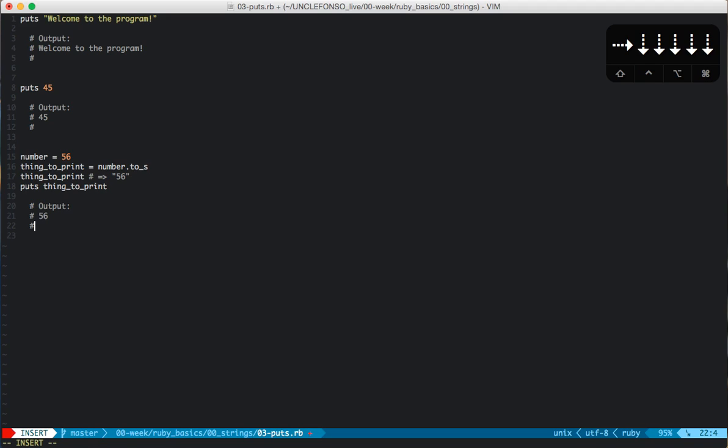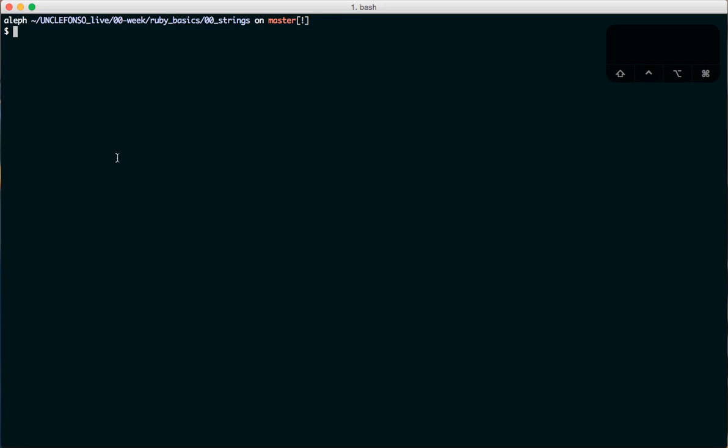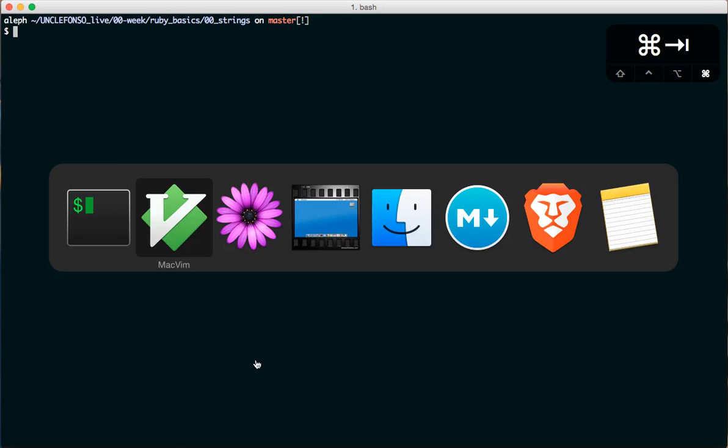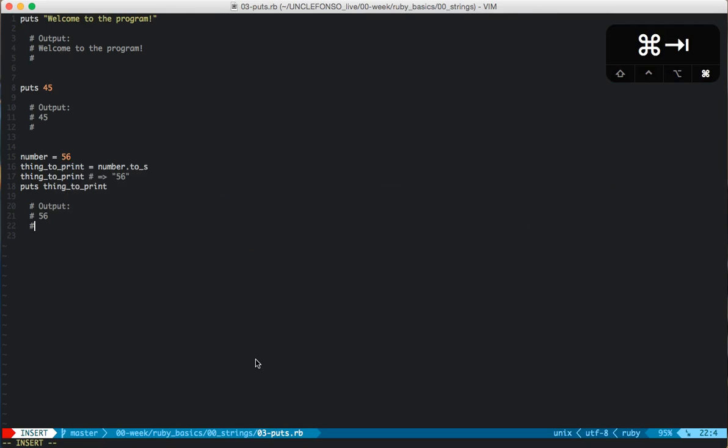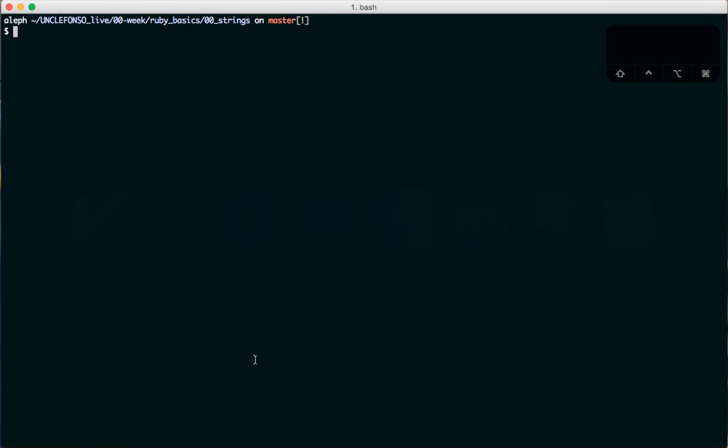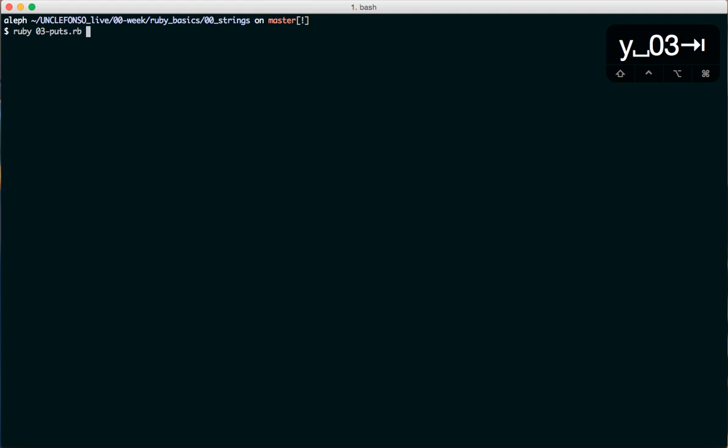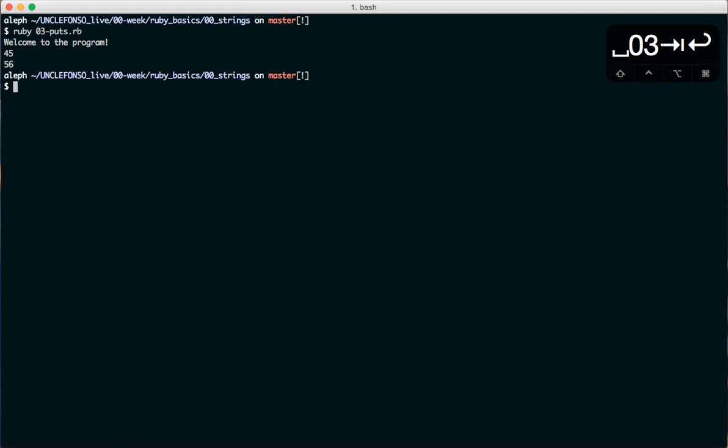I'm going to run this in the command line on terminal and we can see what the deal is. Let's see. That's 303 puts. Ta-da. There we go. So puts to the program 45 and 56.